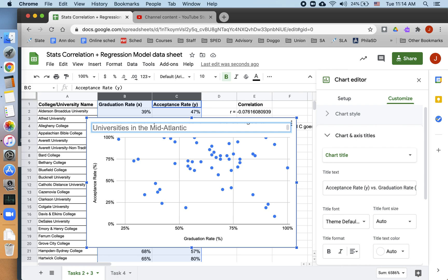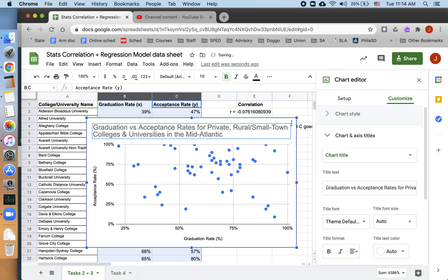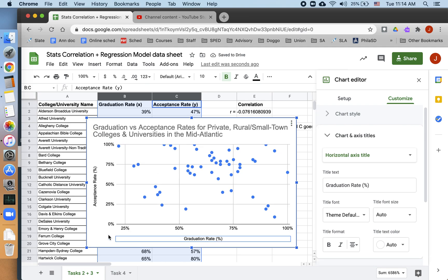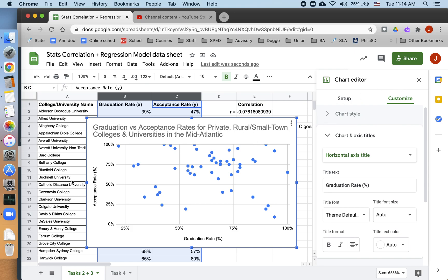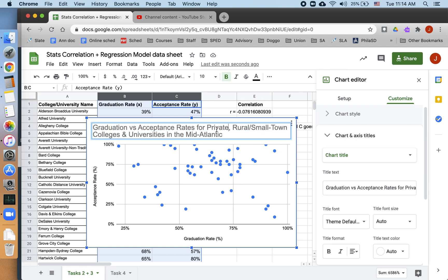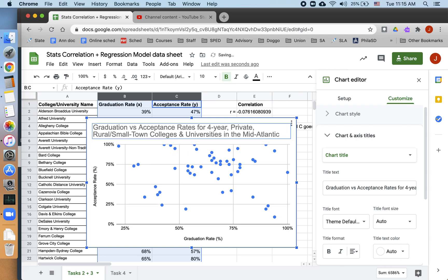So this is just for private, rural, small town. All I'm doing here is just making it very clear that my data are not about all the colleges and universities in the country. That would be dishonest. They're actually just about the colleges I searched for, which are private, rural, small town, and they're all four years. Four year private rural small town.